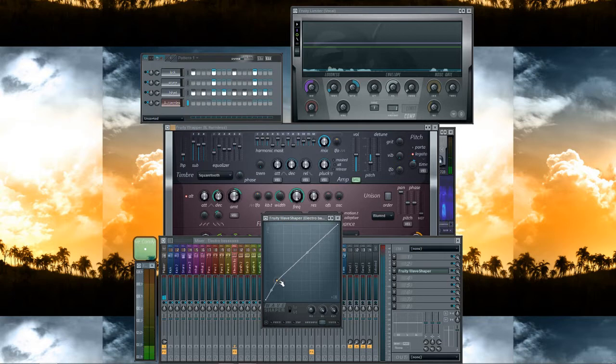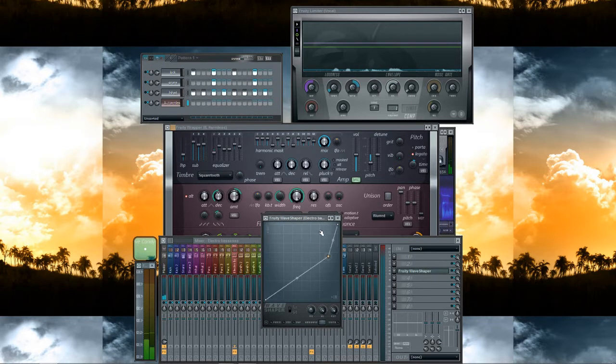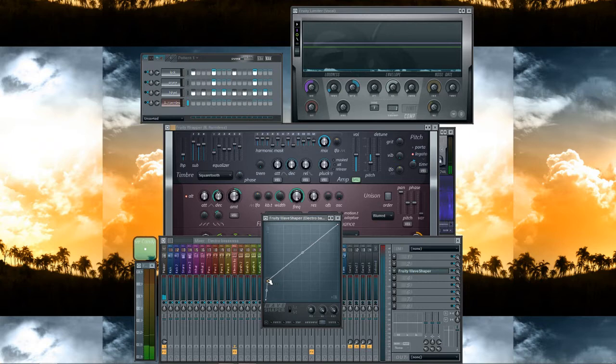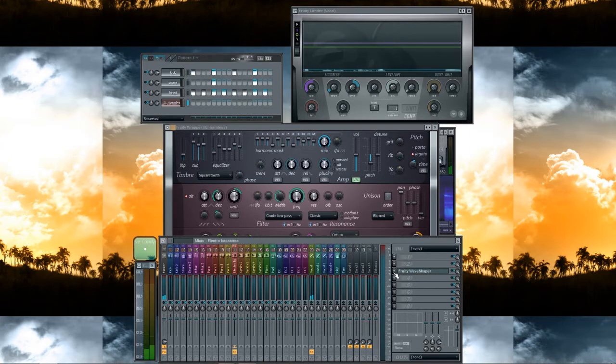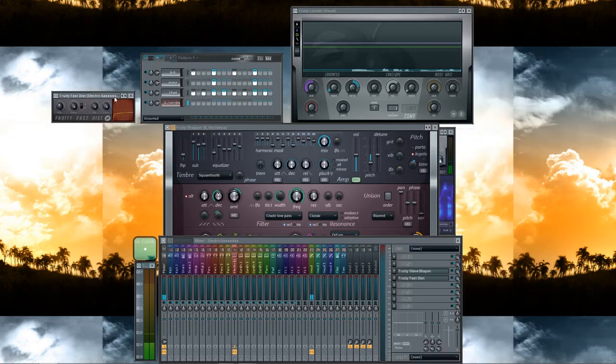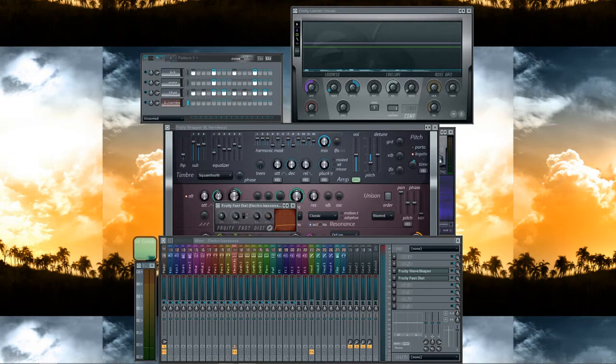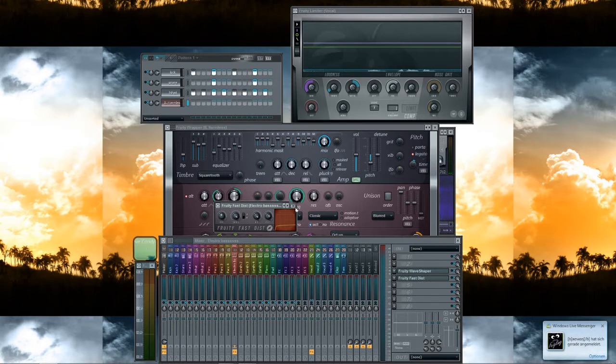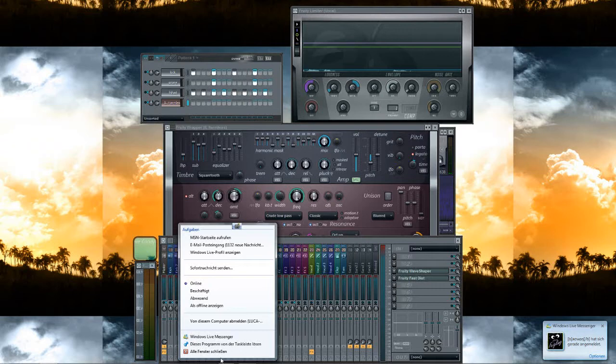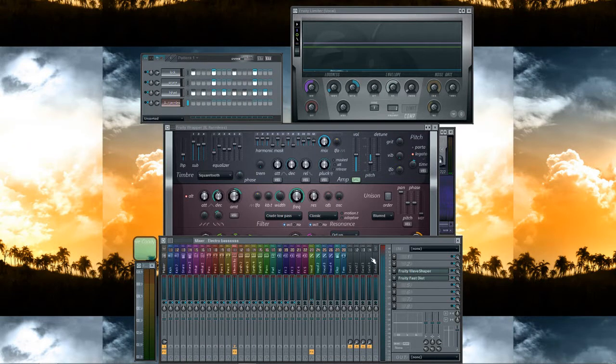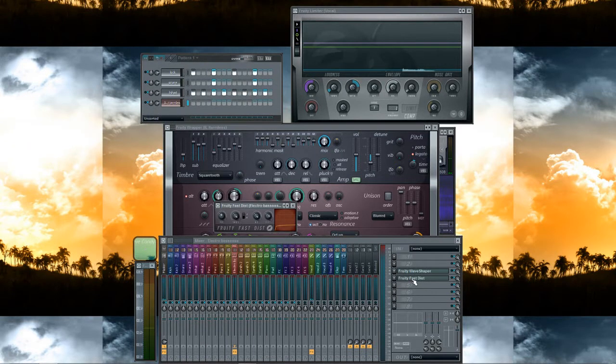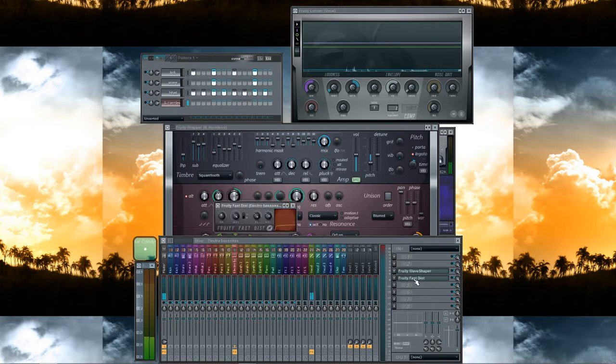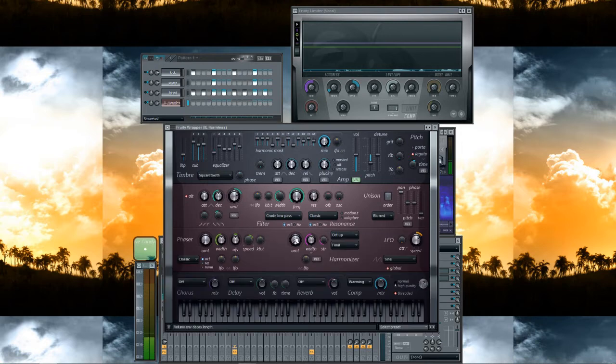We put a Fruity Wave Shaper on it. Right click, make it movable, and then we put this here. And Fruity Fast Dist for more distortion. Yeah, a little, not too much. Just kidding. Now the bass sounds like this.